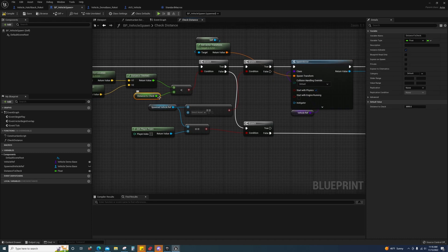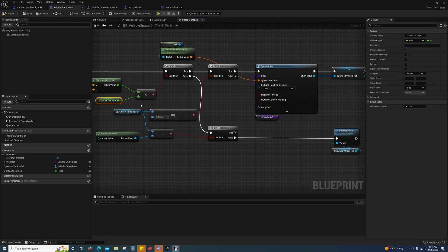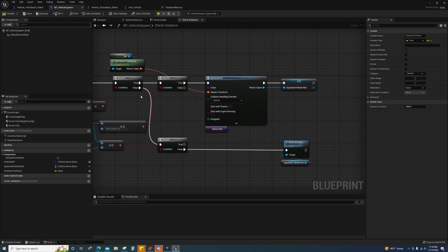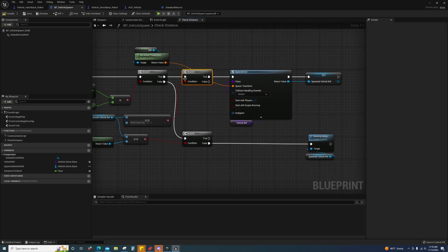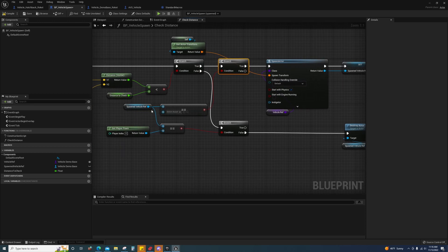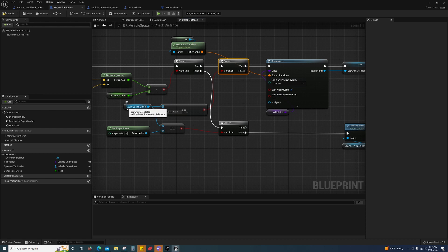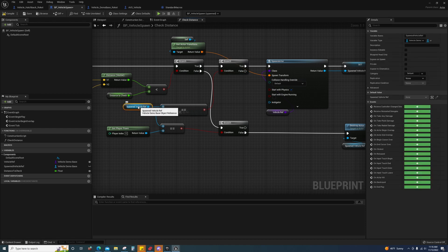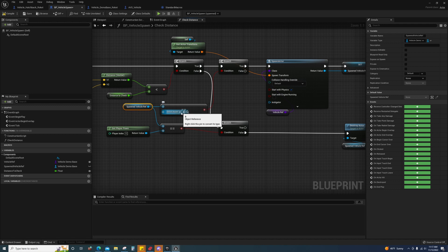Another check I have to do is I have to check this spawned vehicle reference and see if this one vehicle reference is null or if it's been set. If it's been set, then that's false and that means that the vehicle has already been spawned.